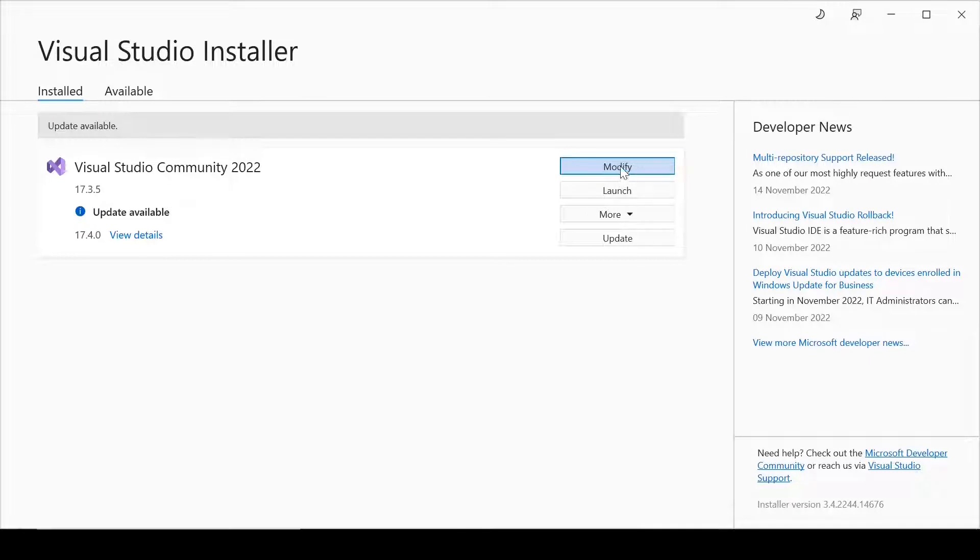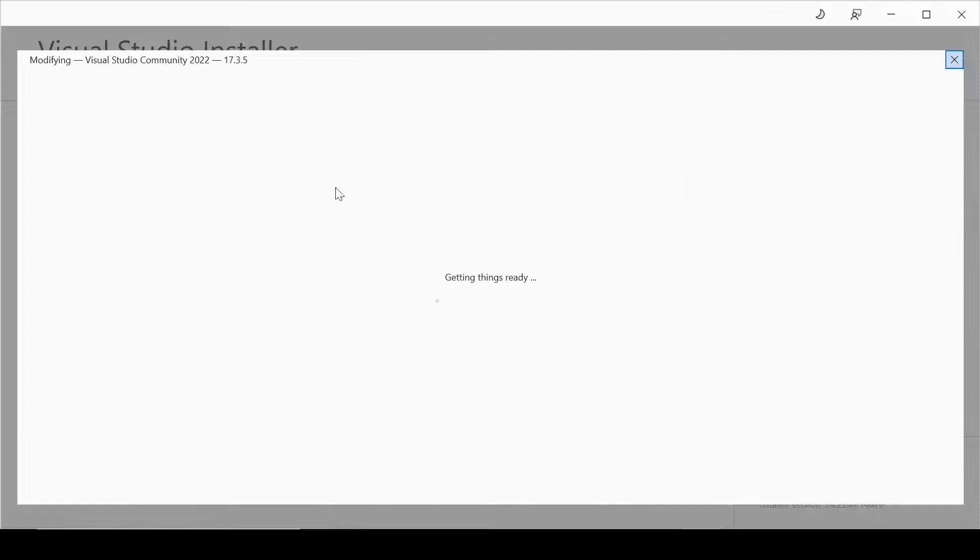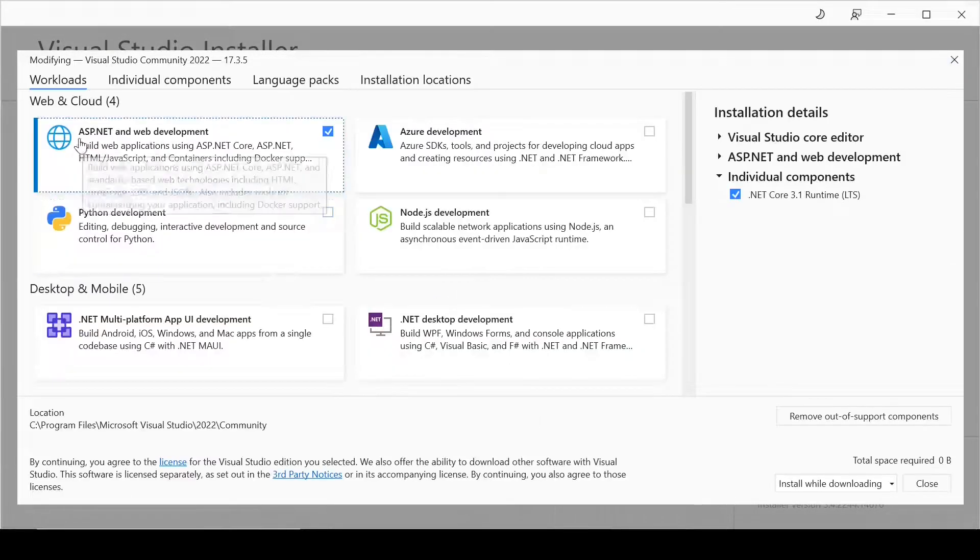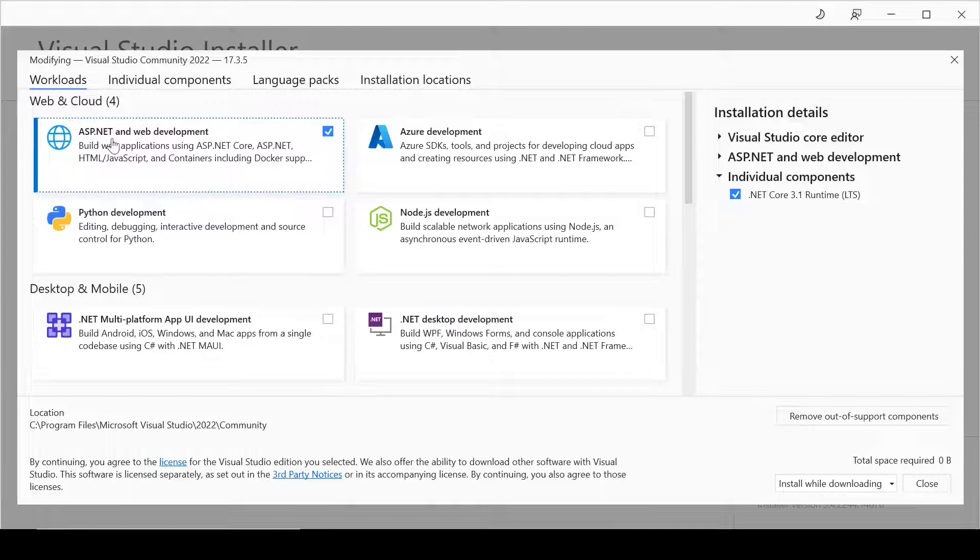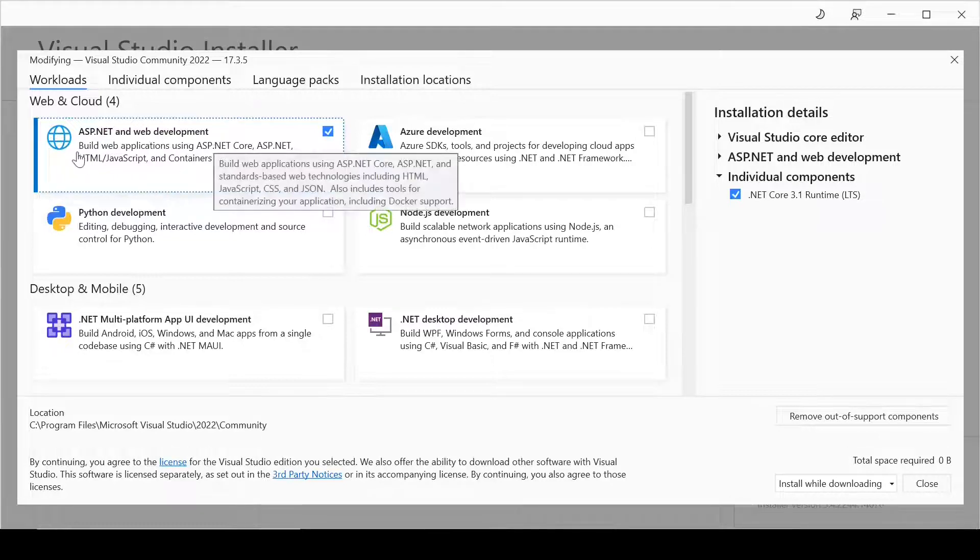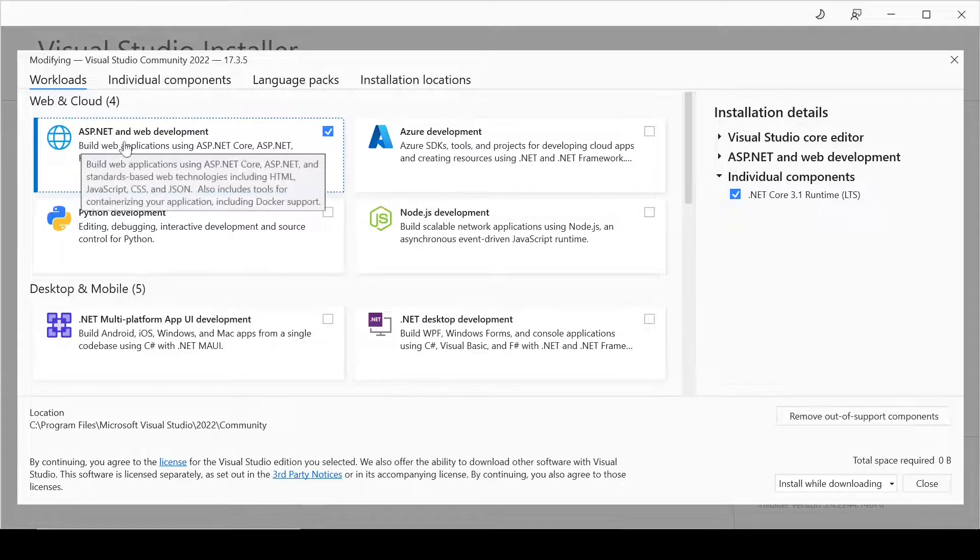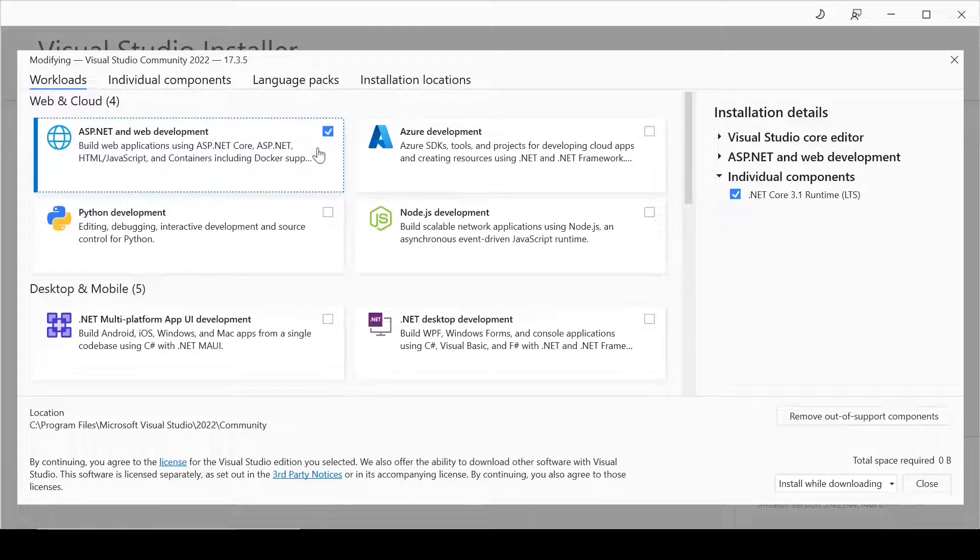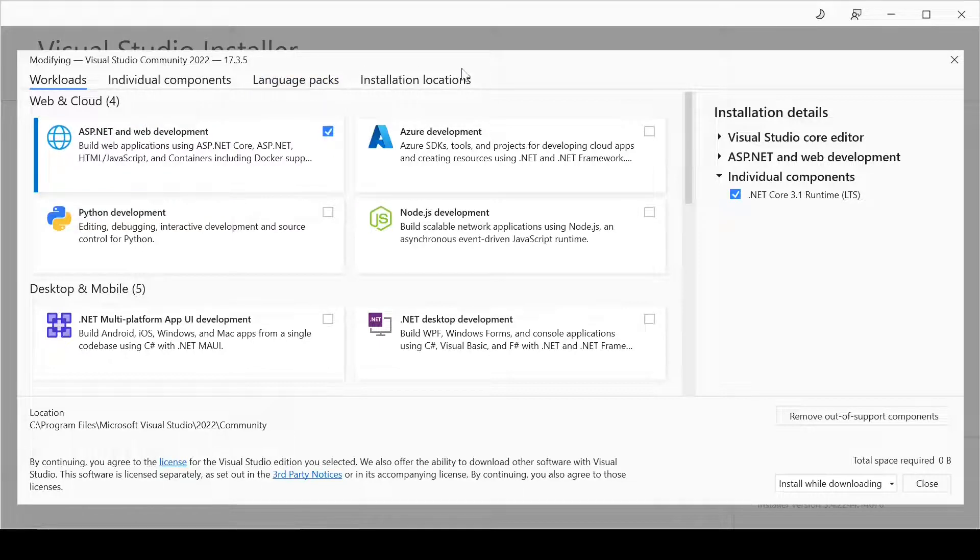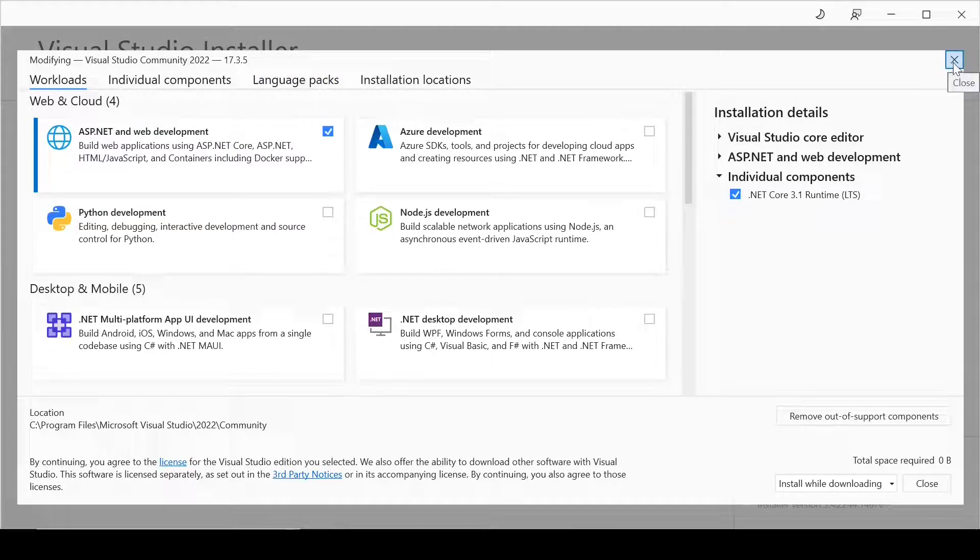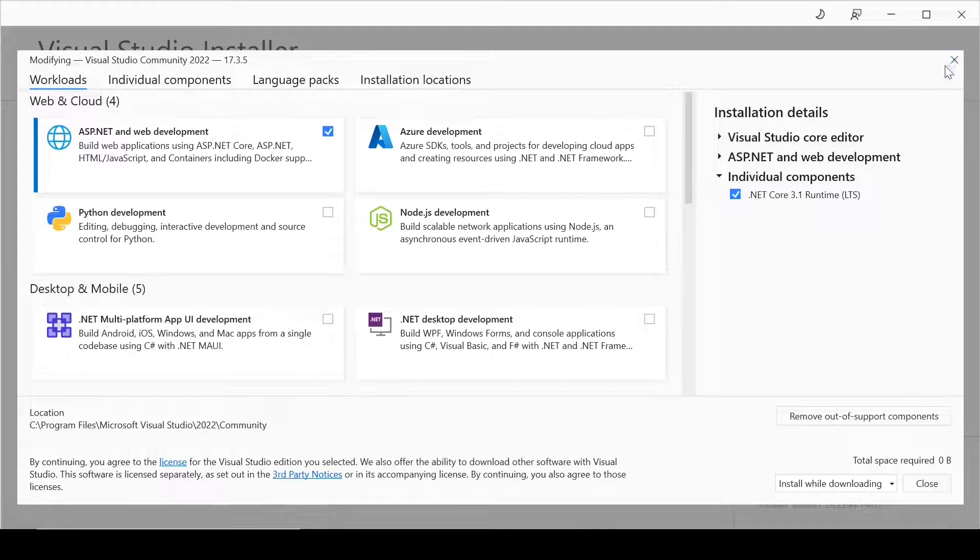But I am going to tell you that you have to select this one: ASP.NET and Web Development. Please do not forget to select this one, and you are good to go. It is not going to be a very difficult process. You will do it, I know.